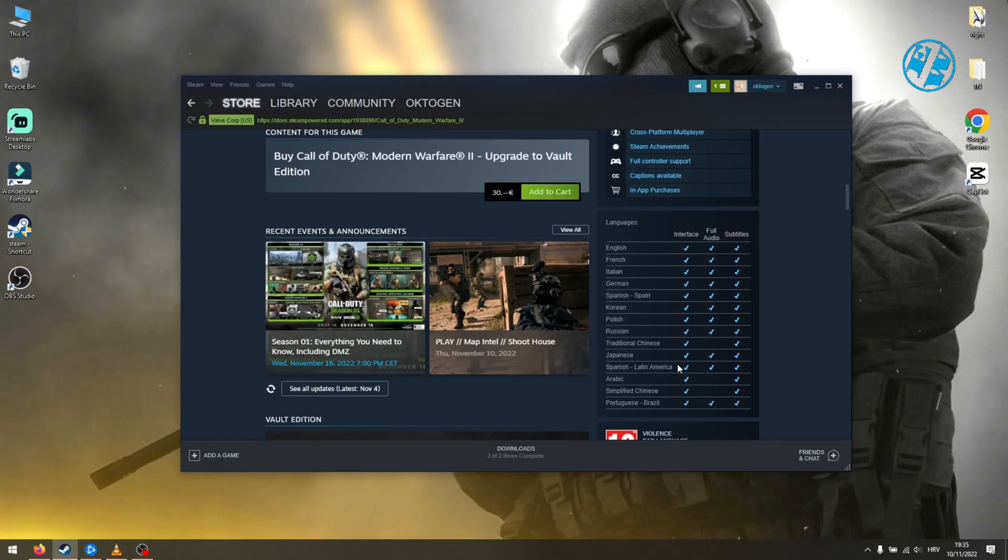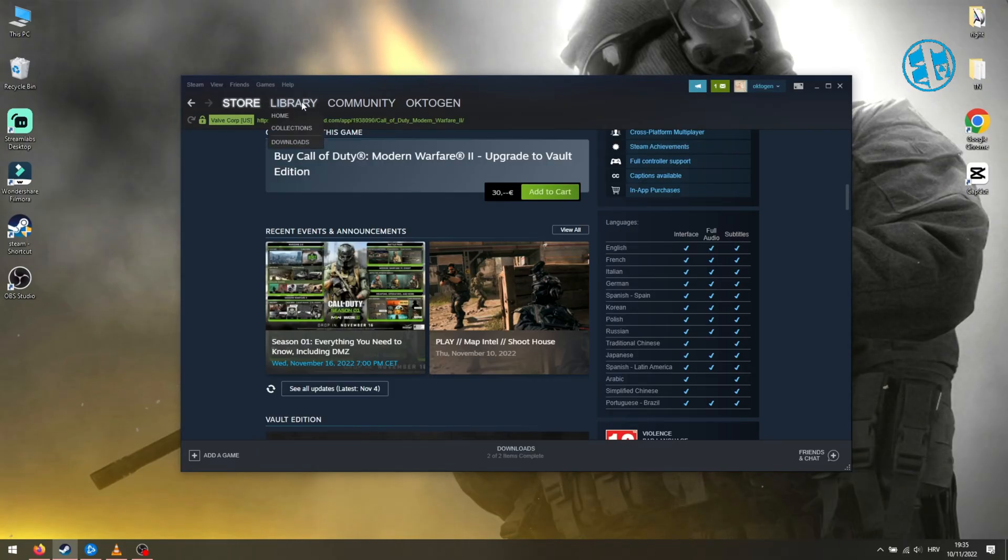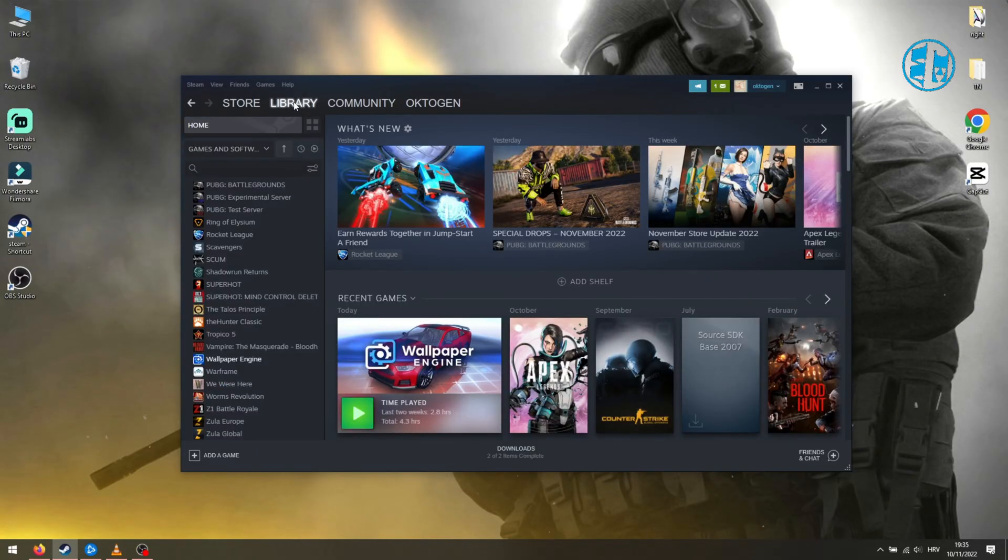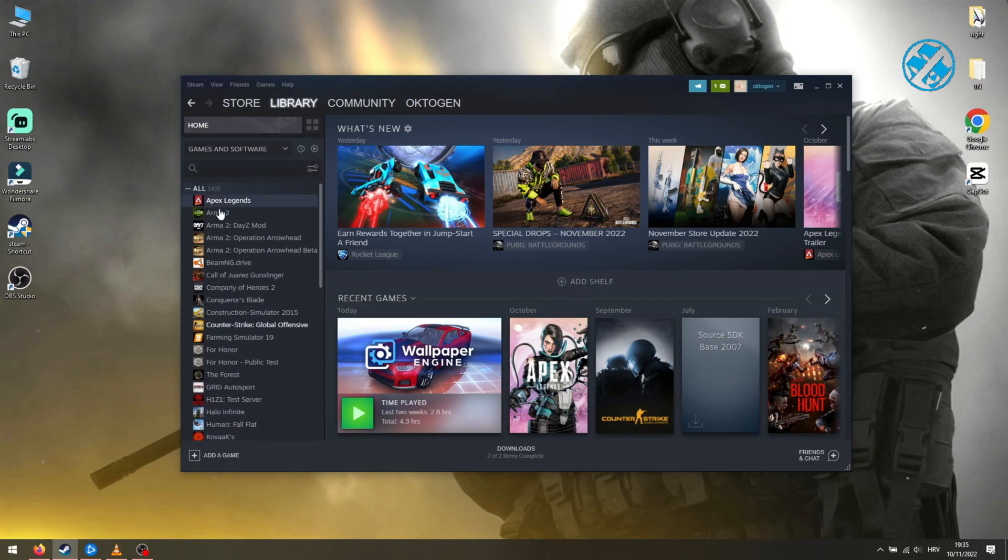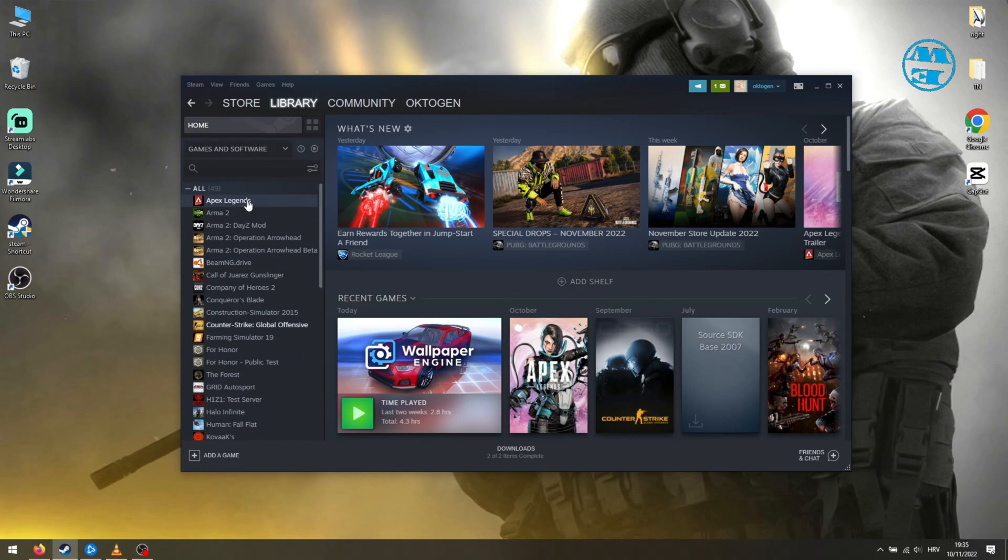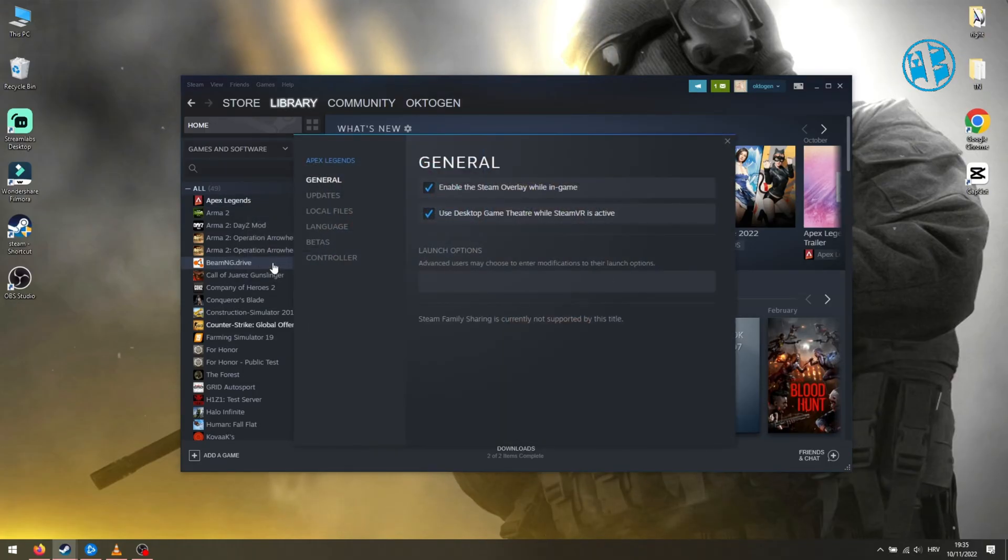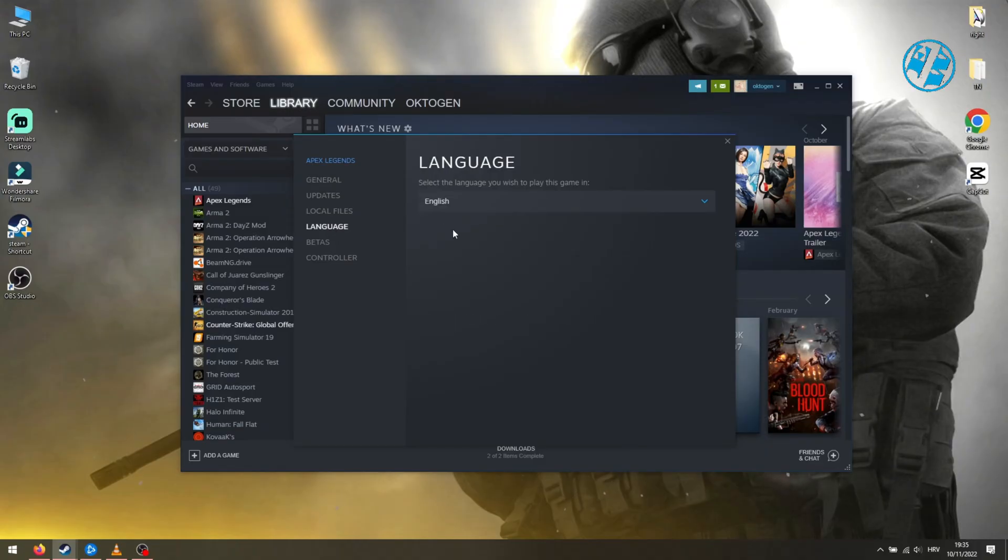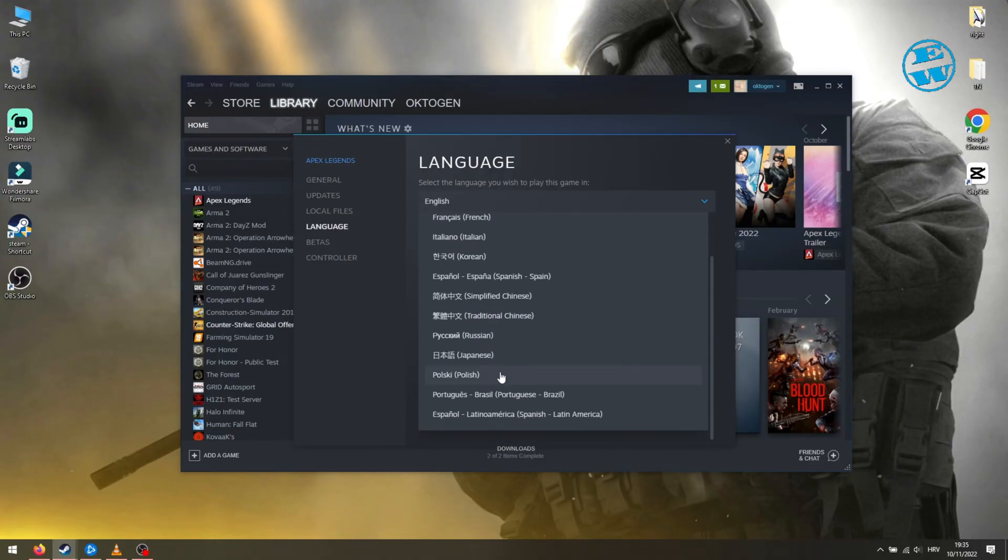First, I will show you how to change language on Steam. Go into library, find the game you want to change language for. For this video, I will choose Apex Legends. Right click on the game and select Properties, select Language, and here in the drop-down menu select the language you want your game to be.